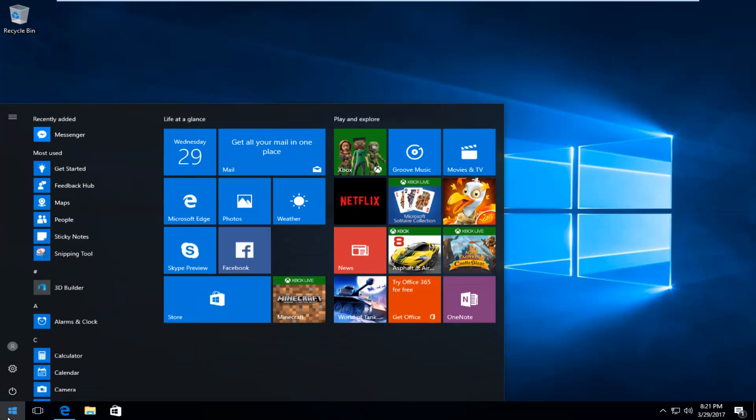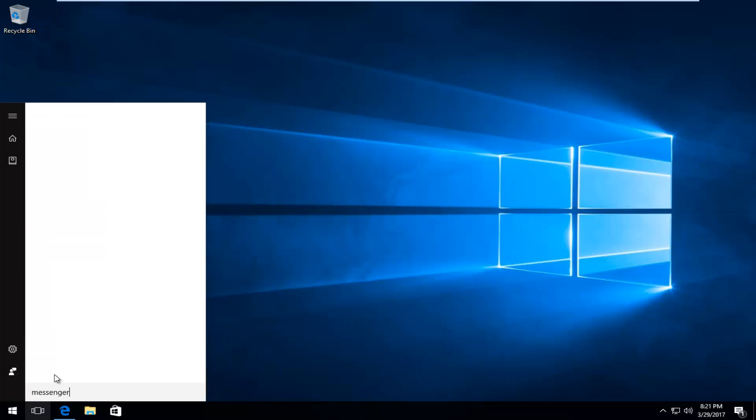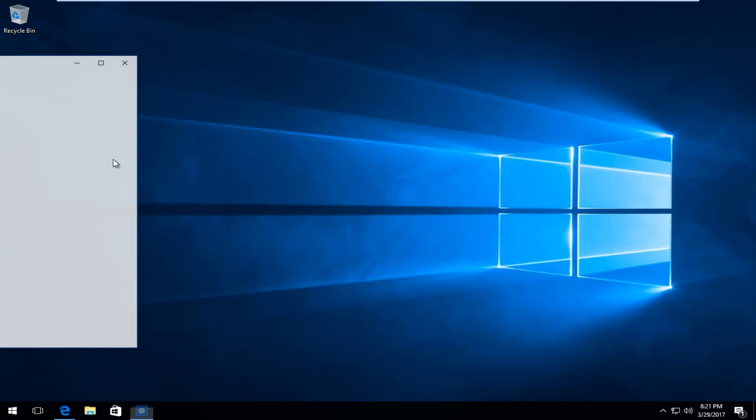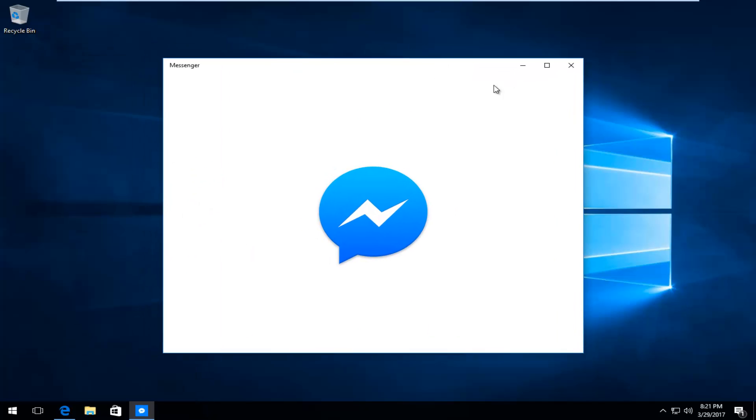So if I open up the start menu here, type in Messenger, it should say trusted Windows Store app and I open that up here.